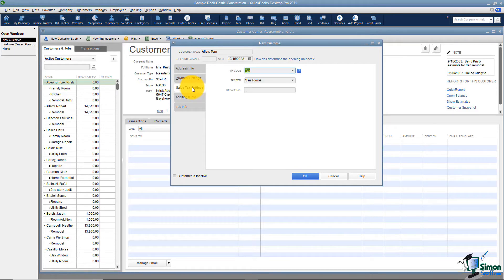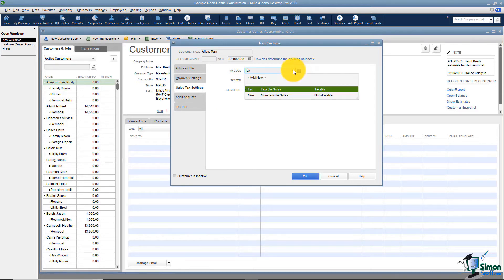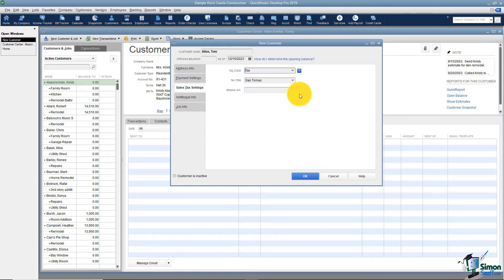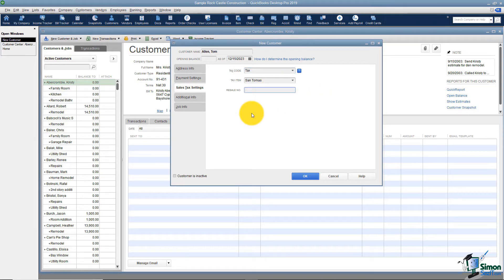The next tab I want to talk about is your sales tax settings. If you collect sales tax from your customers there are some settings you'll want to put here. For example, are they actually a taxable customer or not? Think about this — if it's a non-profit organization, they may have applied to be tax exempt and that's when you'd pick non-taxable. You'll also need to tell QuickBooks which tax item to charge this customer, and we'll talk more about that in the sales tax module. You also have a resale number field. If I sell chairs and this customer also sells chairs, they could have applied to the state for a resale certificate. In that case they wouldn't pay sales tax on chairs purchased from me, and I could keep their resale number here for reference.